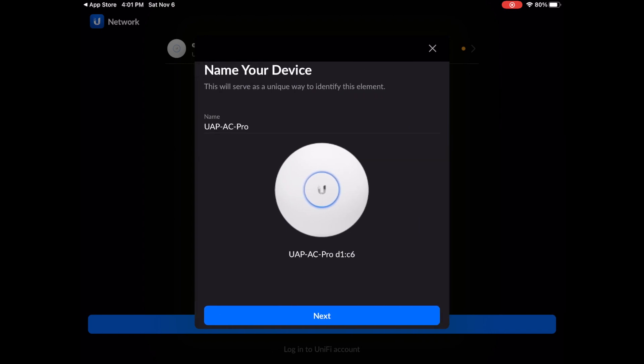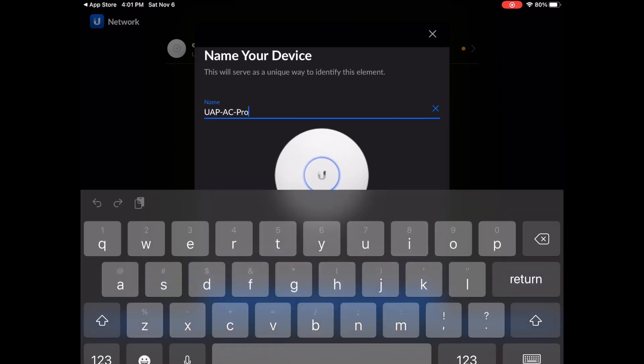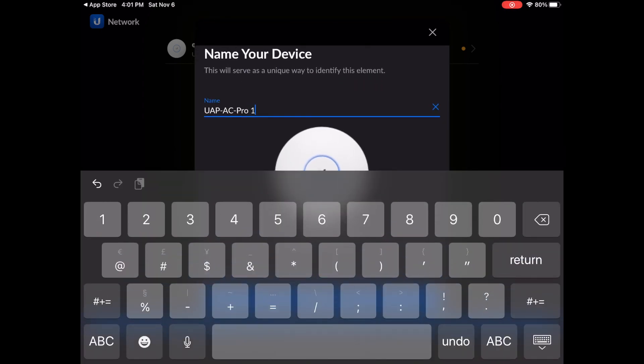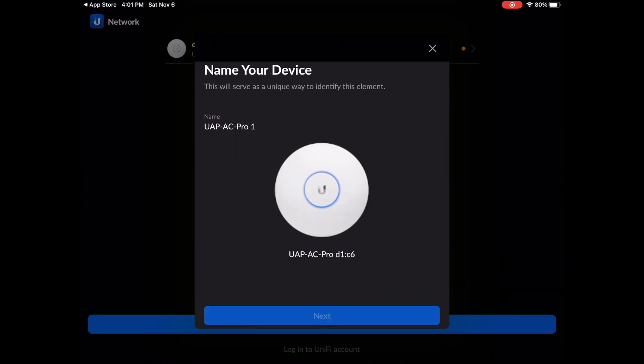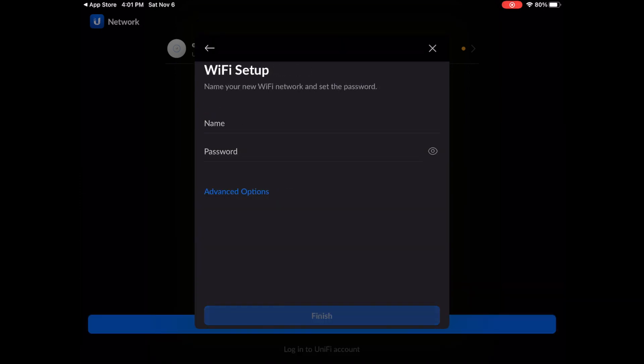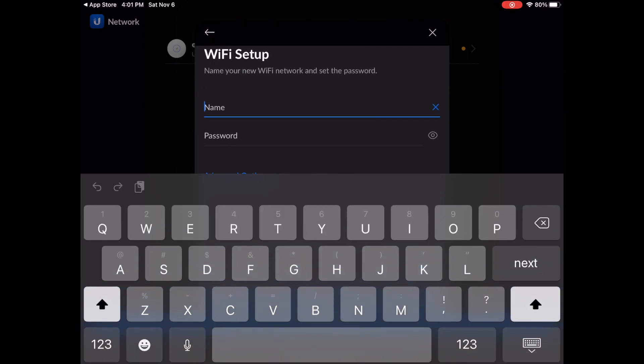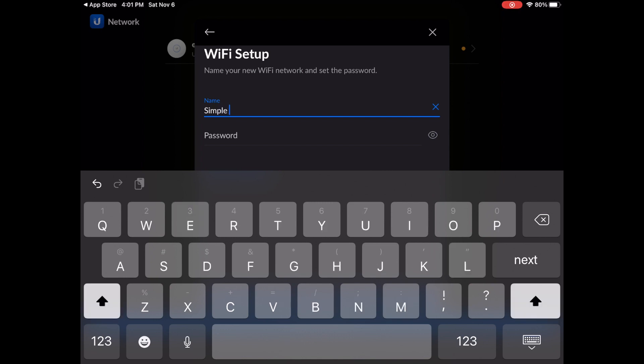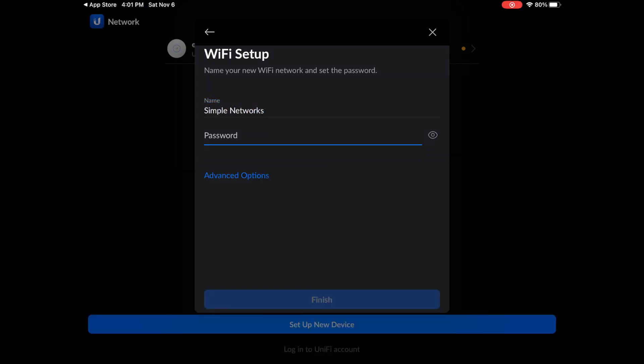You get to name your device. In this case, I'm just going to leave it alone with a 1 at the end. And you then get to choose your Wi-Fi name and password. Make it something super secure. Do as I say, not as I do.